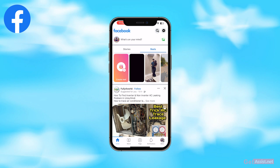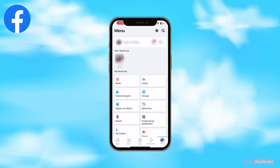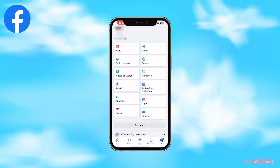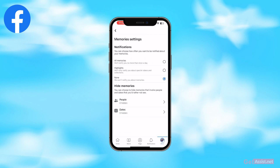From here you now need to tap the menu icon given at the bottom right. From here you will see a section that says Memory with the timer icon — you have to go there. In the top right corner you will see the settings icon; press that.